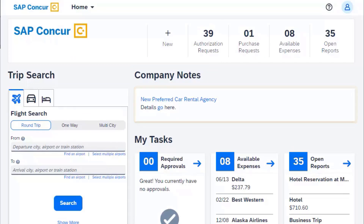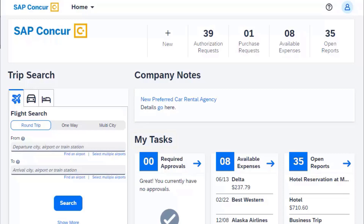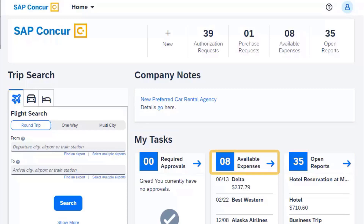Use the My Tasks section to create new expense reports and to view open reports, available expenses, and approvals that require your attention.